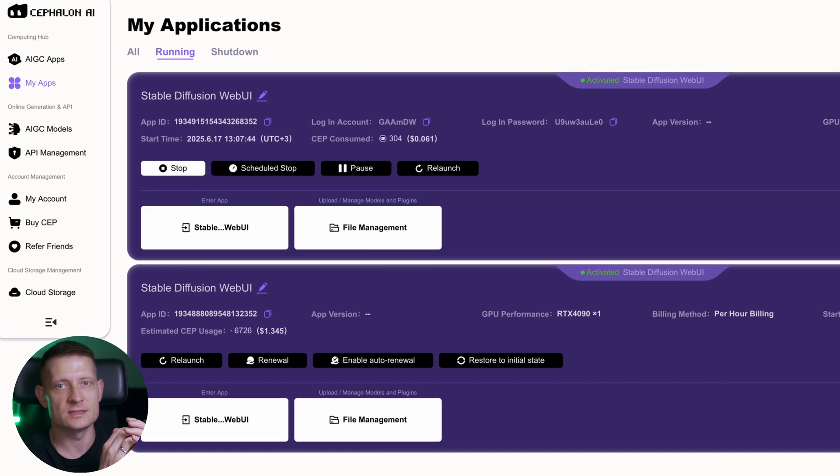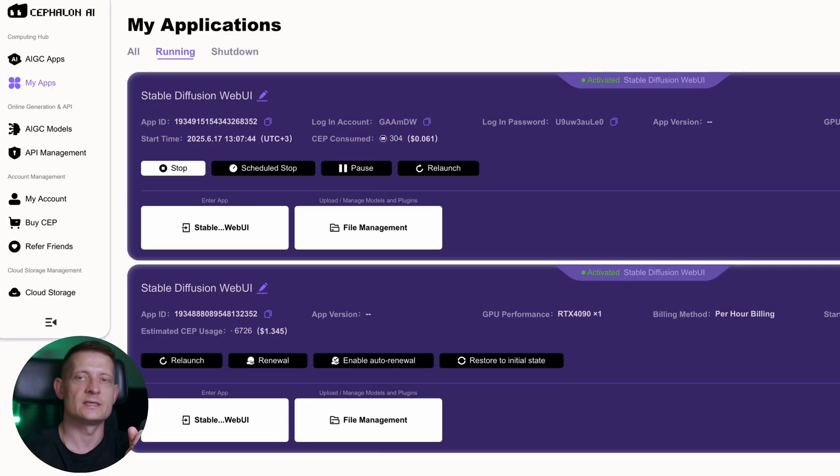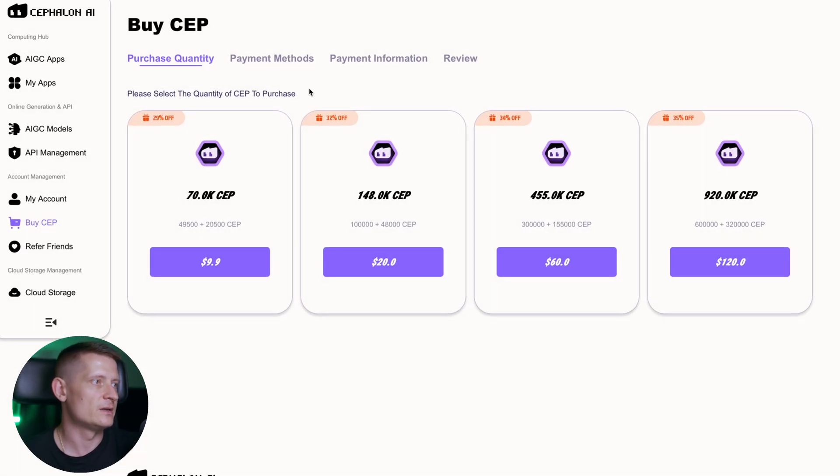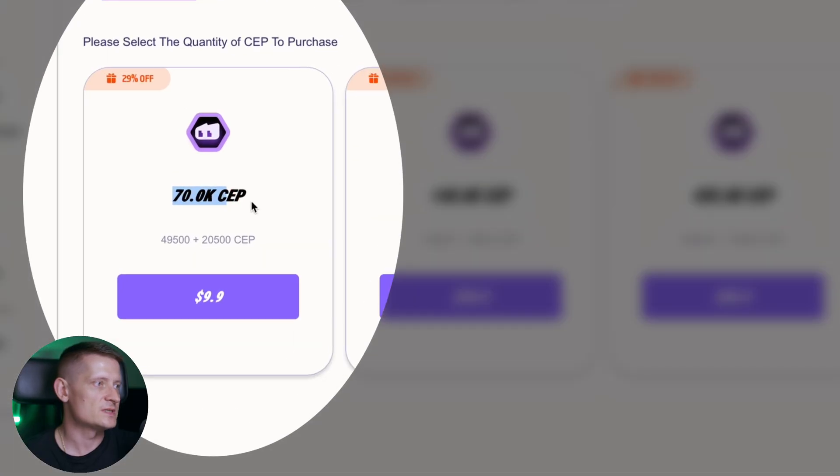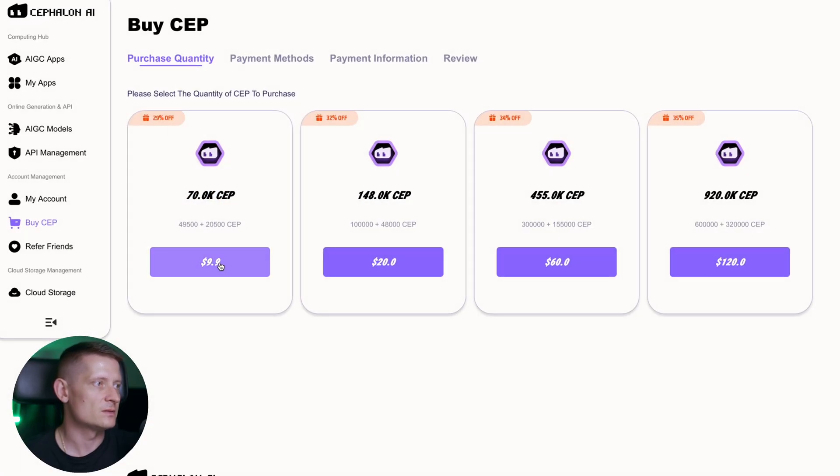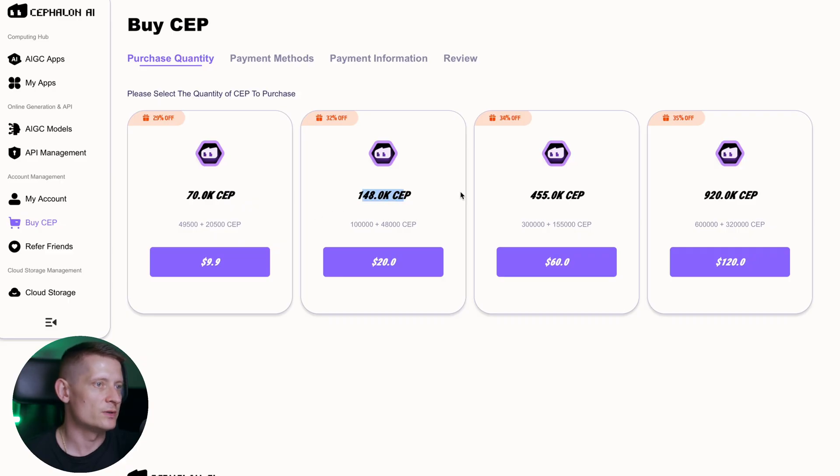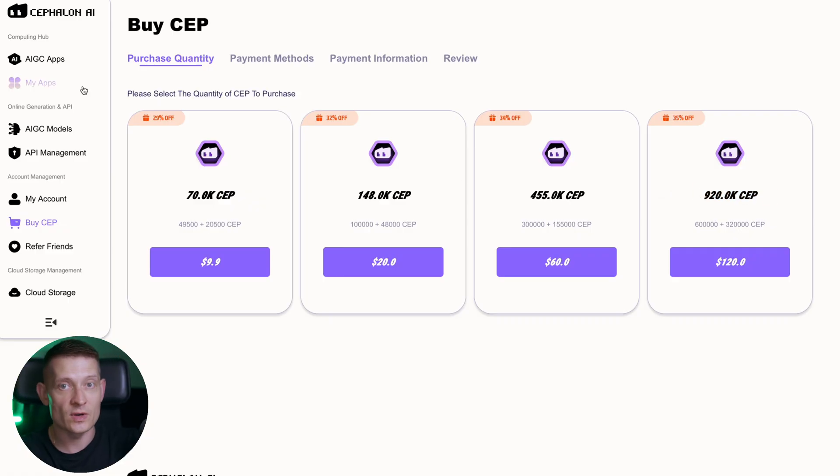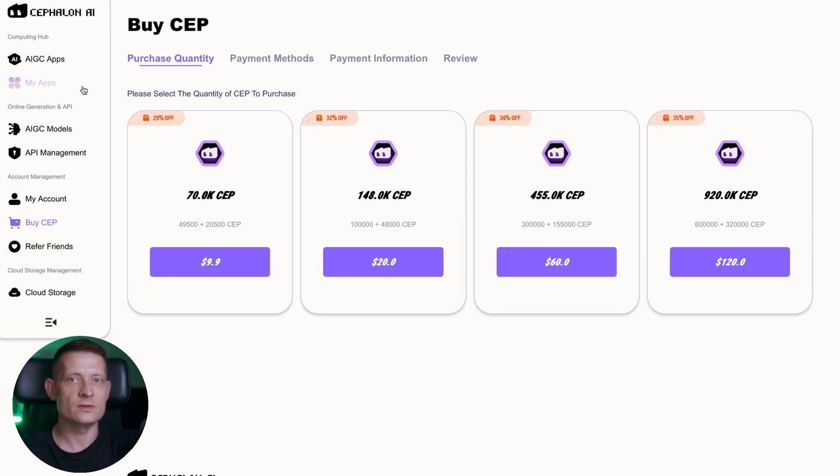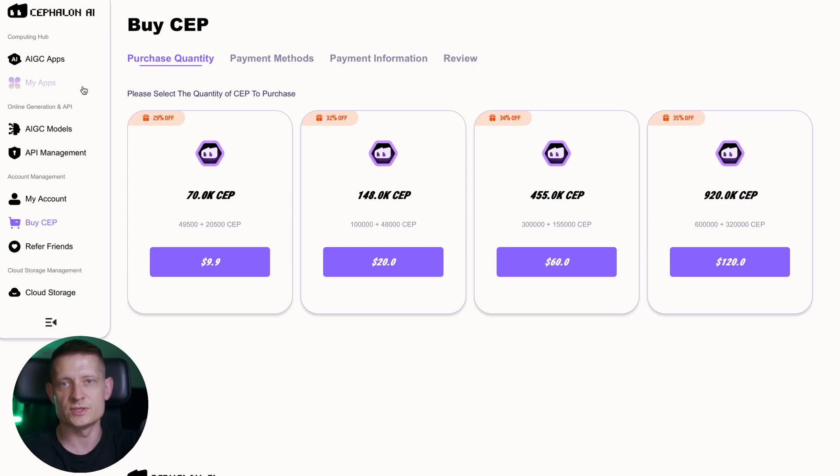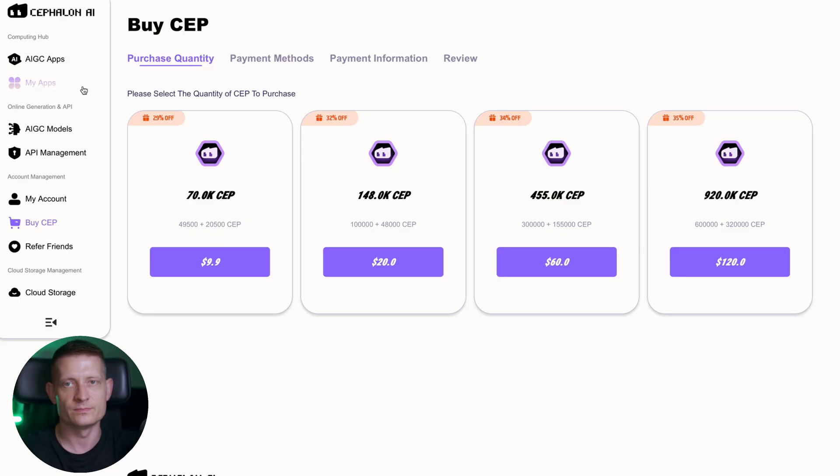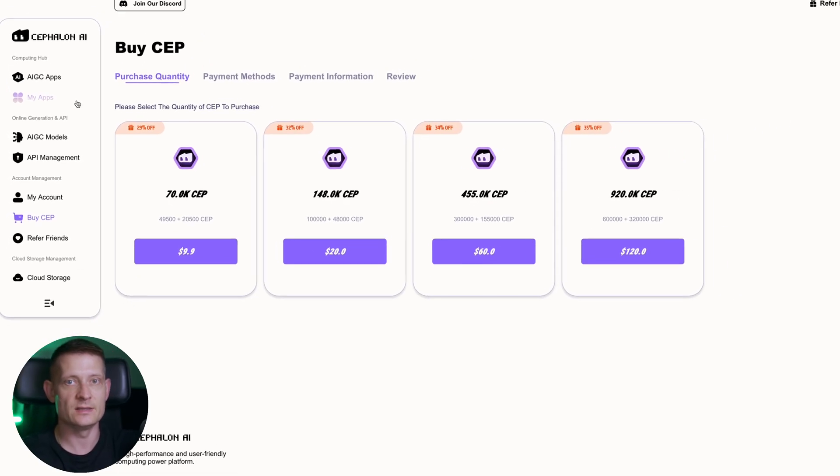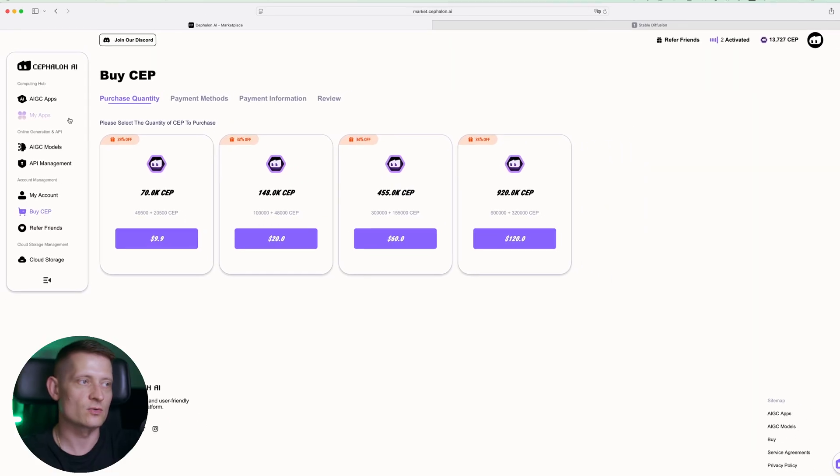So how much does this actually cost? Let's look at the price. To use Cephalon AI you have to buy credits. You can see here we have 70,000 credits for less than 10 dollars. As you buy more you get some discounts. So for 120 dollars you get 920,000 CEF. Cephalon runs on a pay-as-you-go model, so there's no subscription costs or anything. You just pay for what you use and you don't have any upfront costs for GPU. It's way cheaper than AWS or RunPod. For creators that don't need the GPU power 24/7 this is a great option.